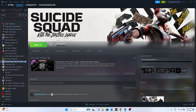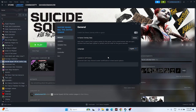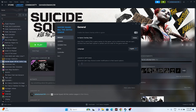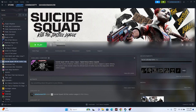Next, disable the Steam overlay. Right-click the game, go to Properties, and make sure the Steam overlay option is turned off. Also, in the Launch Options field, try entering '-dx11'. If dx11 doesn't work, try '-dx12'. Either one of these should work. This step has worked for many users.